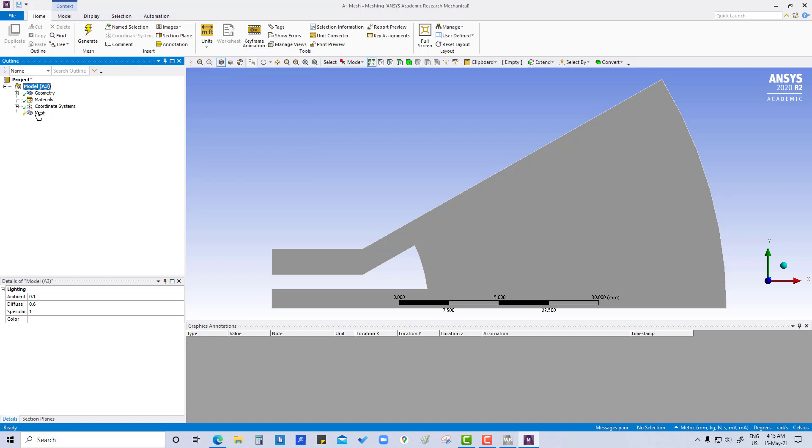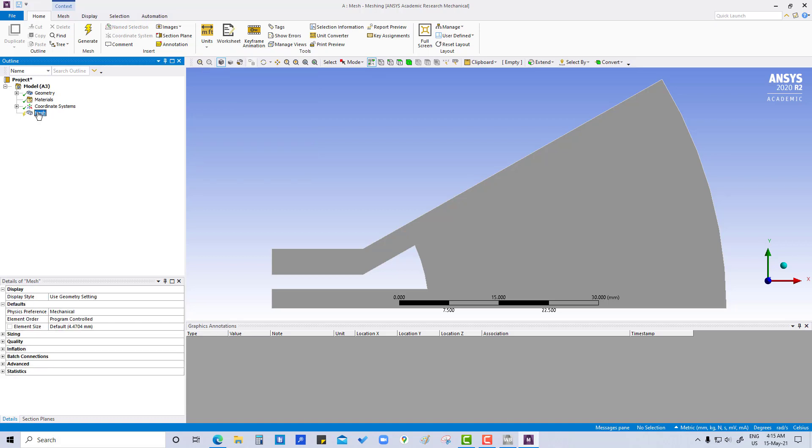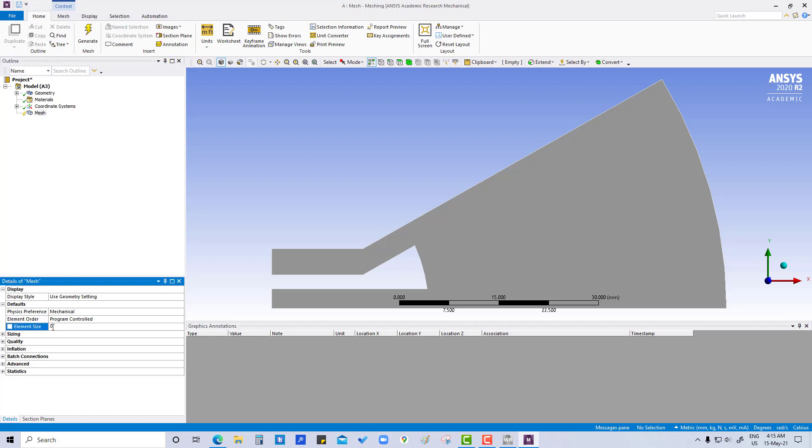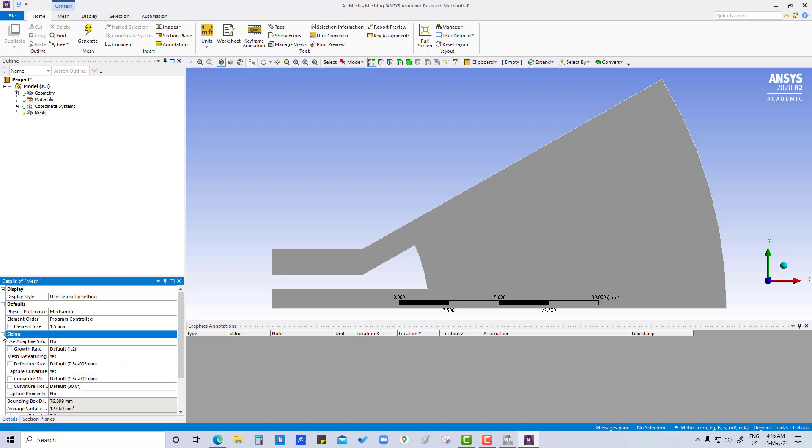And here we are going to click on mesh and we have to check the global mesh property. So here we are going to do element size 1.5 mm. Okay, go to sizing.